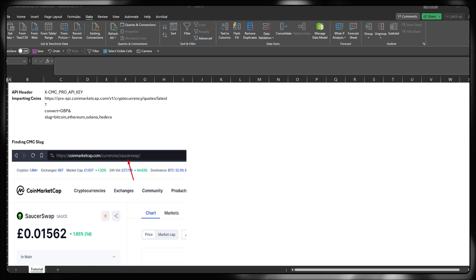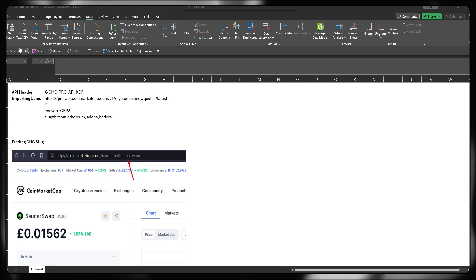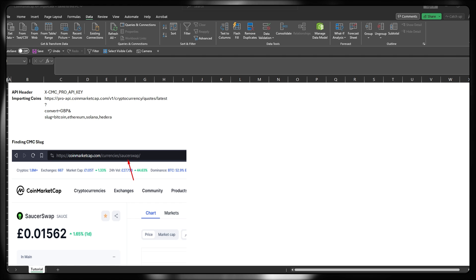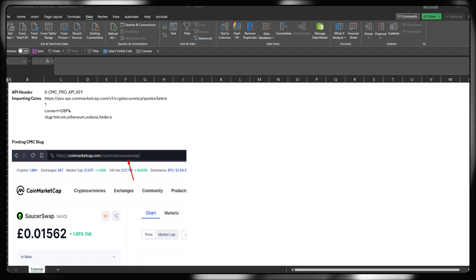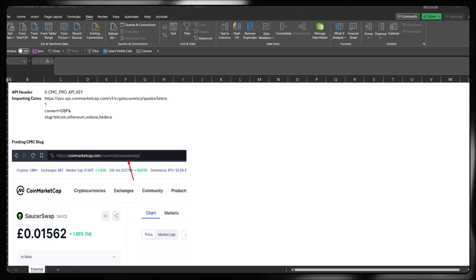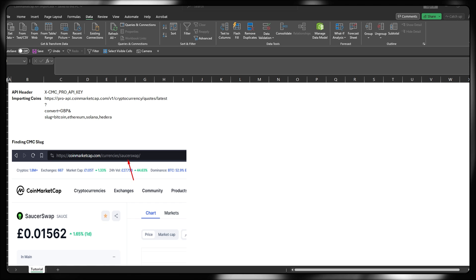As I mentioned, slug is something that we'll be using in order to interact with the API to effectively tell CoinMarketCap which cryptocurrency ticker, coin, or token we actually want to pull.